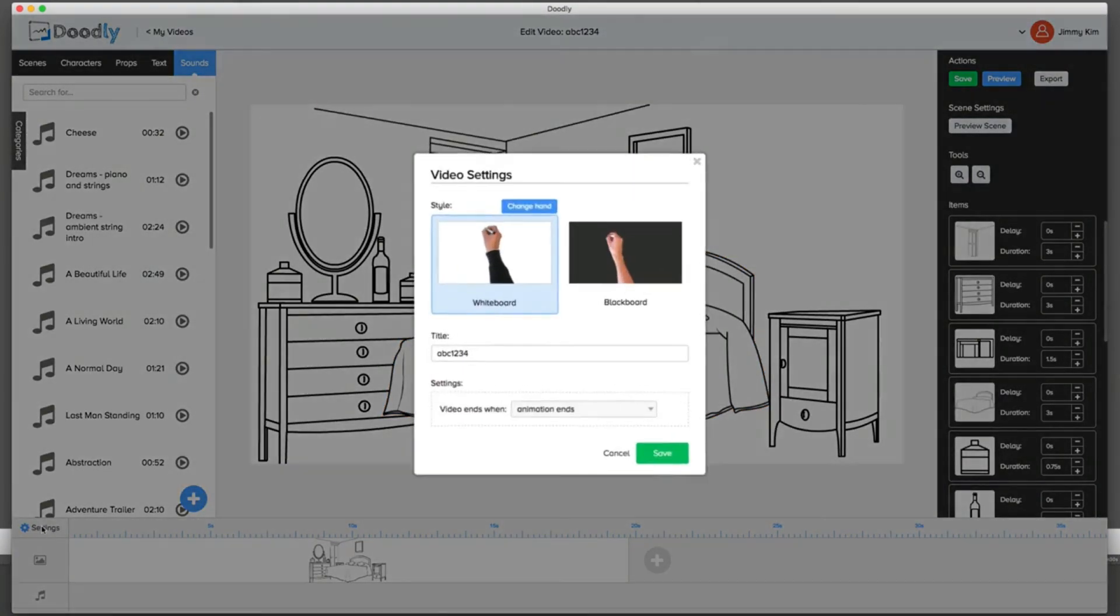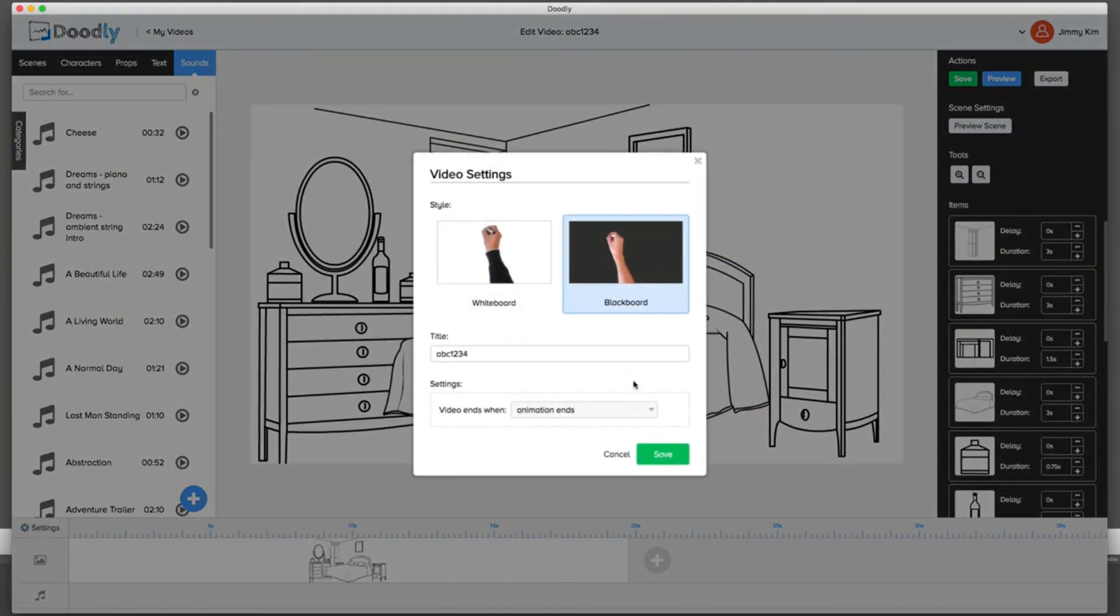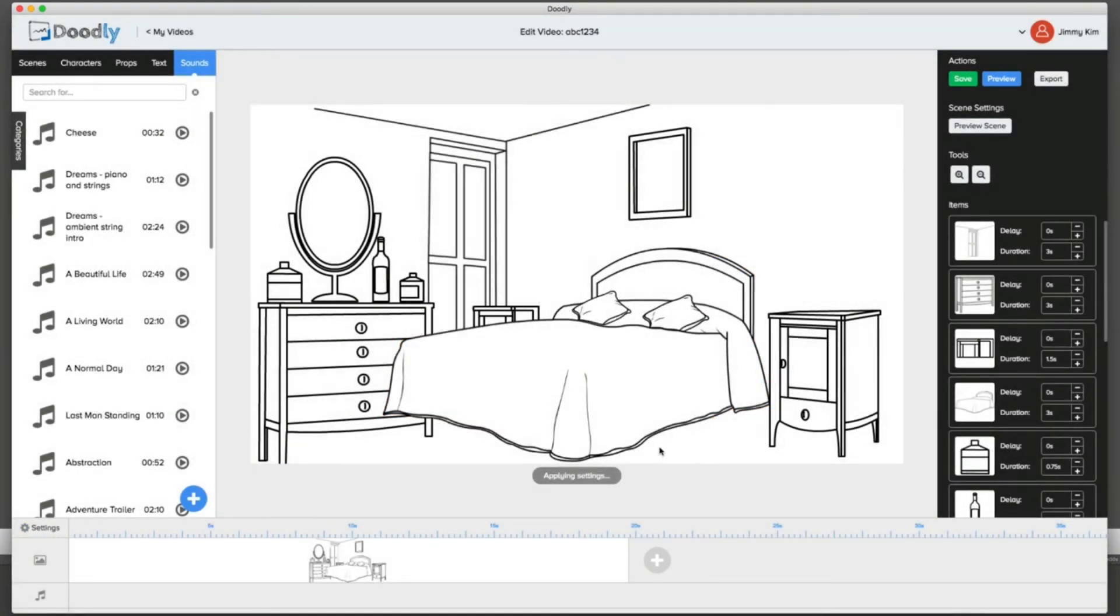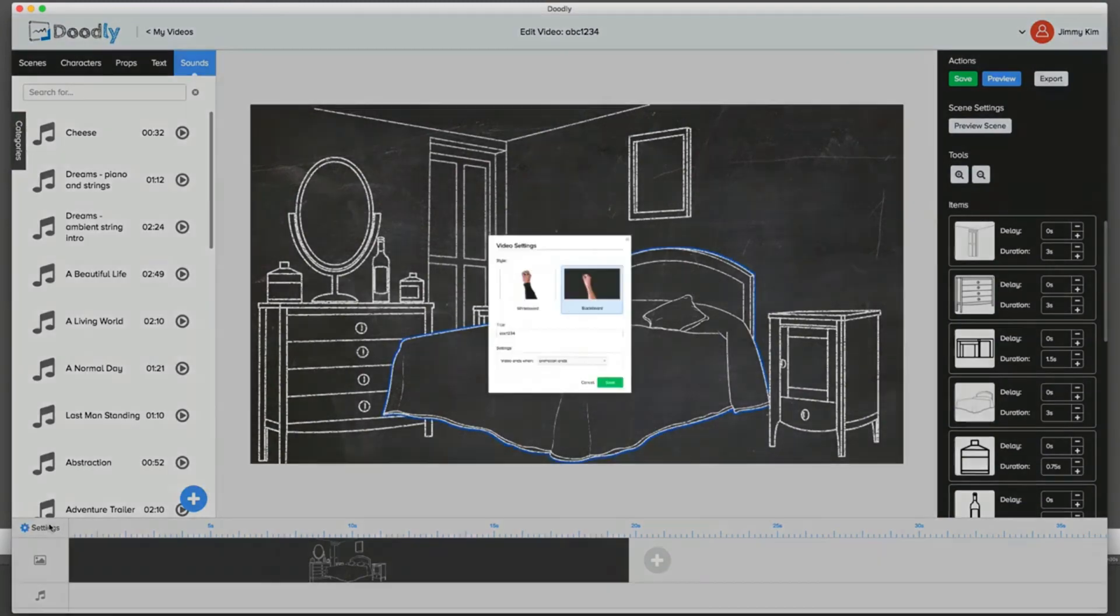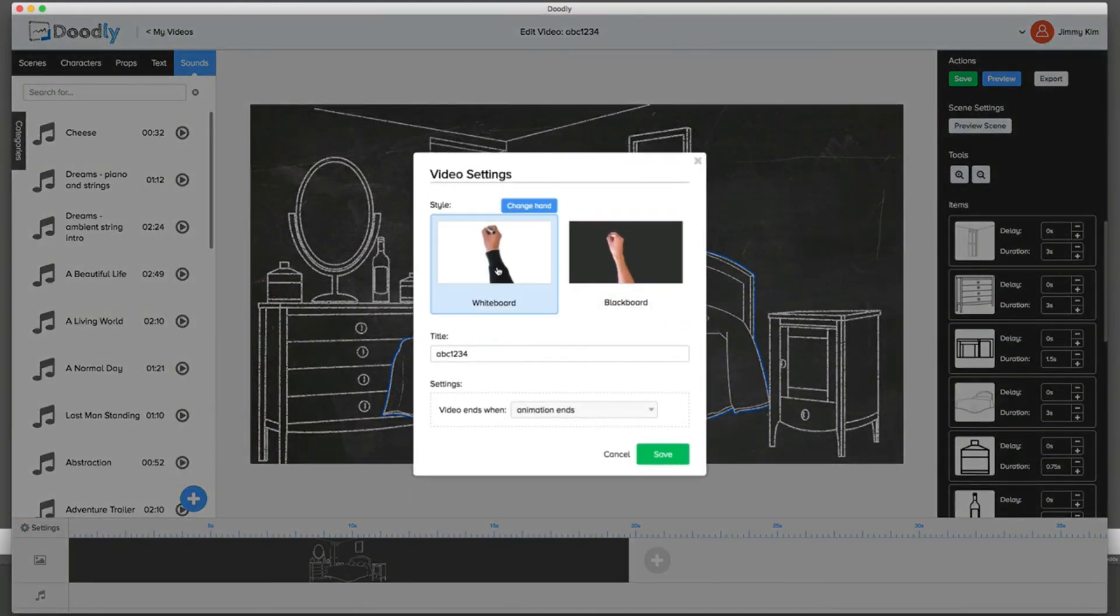You can always change the setting to blackboard at any time. You'll see that it'll flip right to blackboard without a problem. Or you can go back and forth as you wish. You can even change it here.